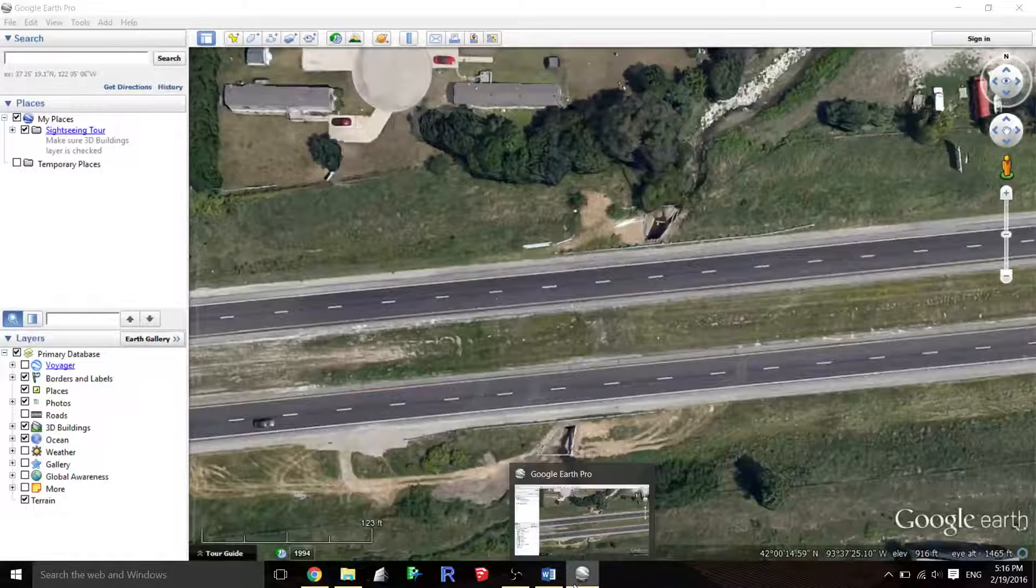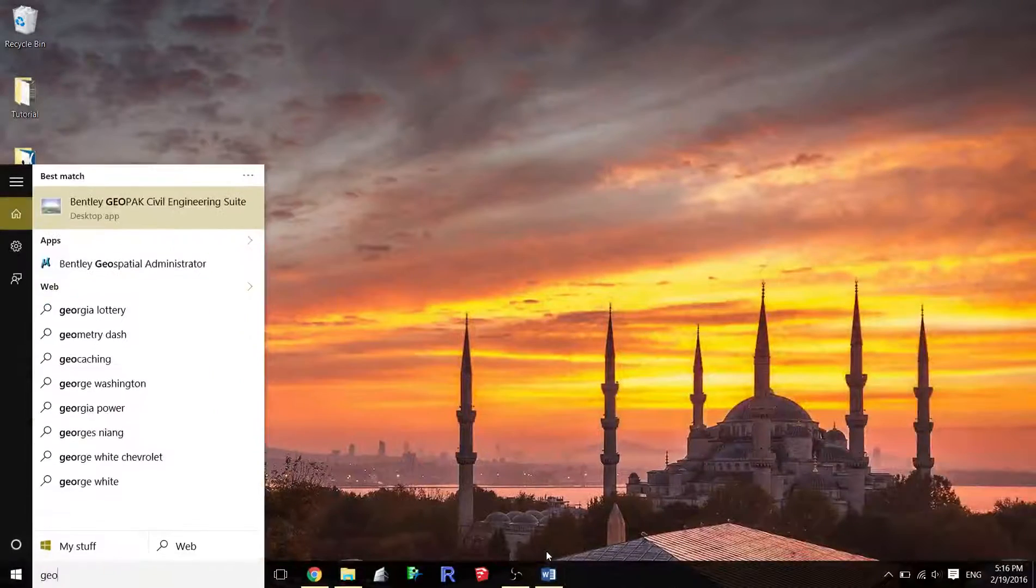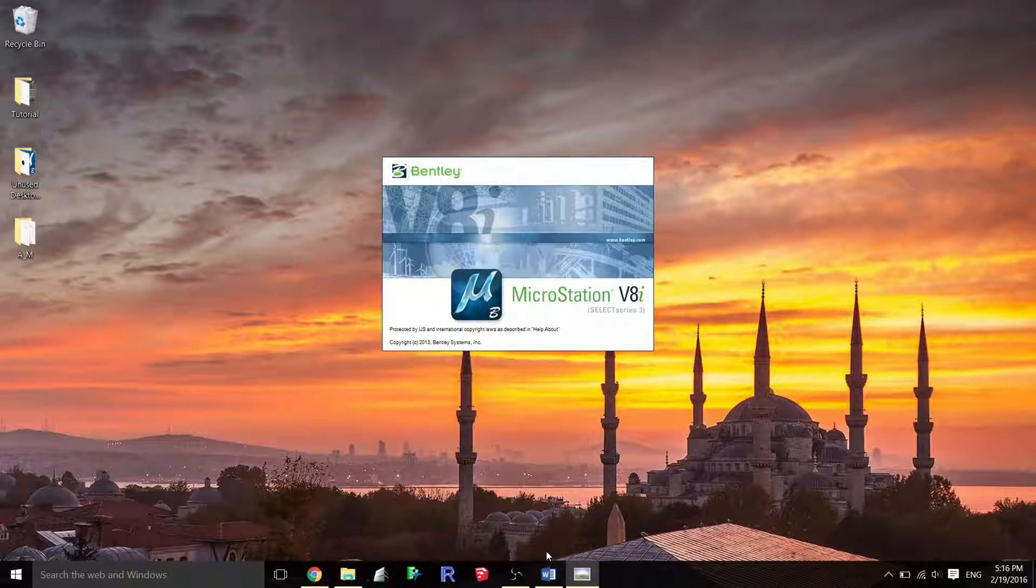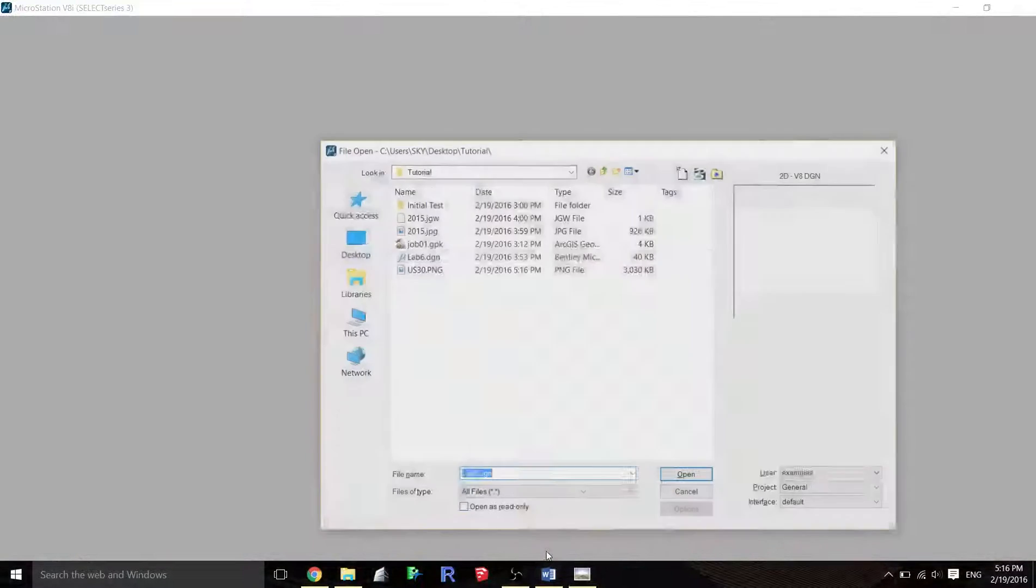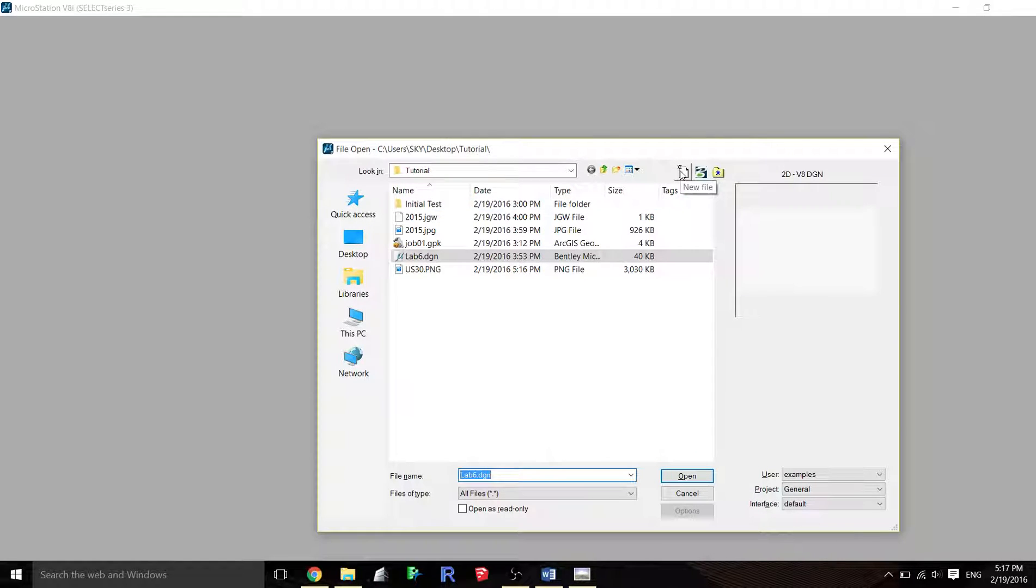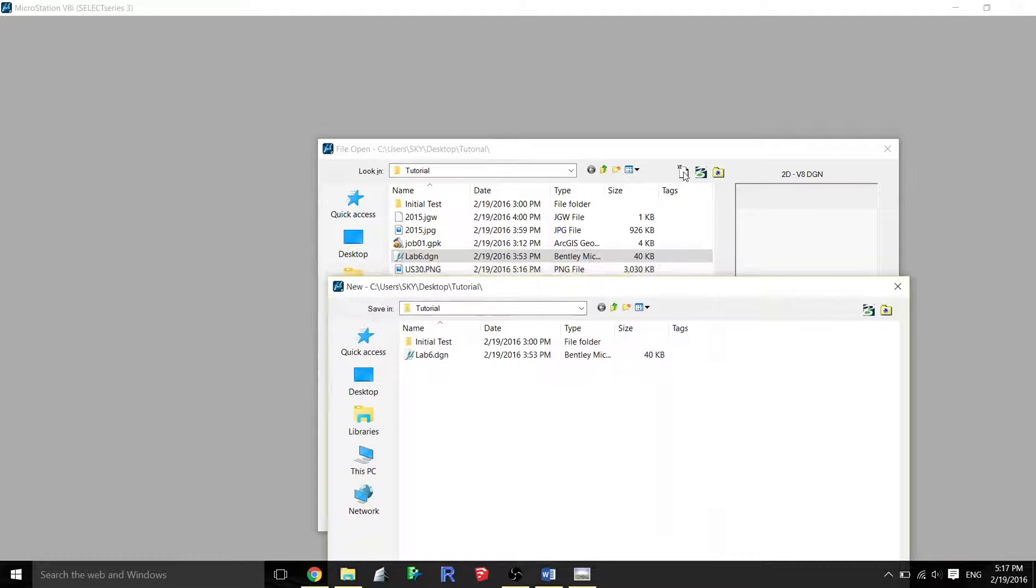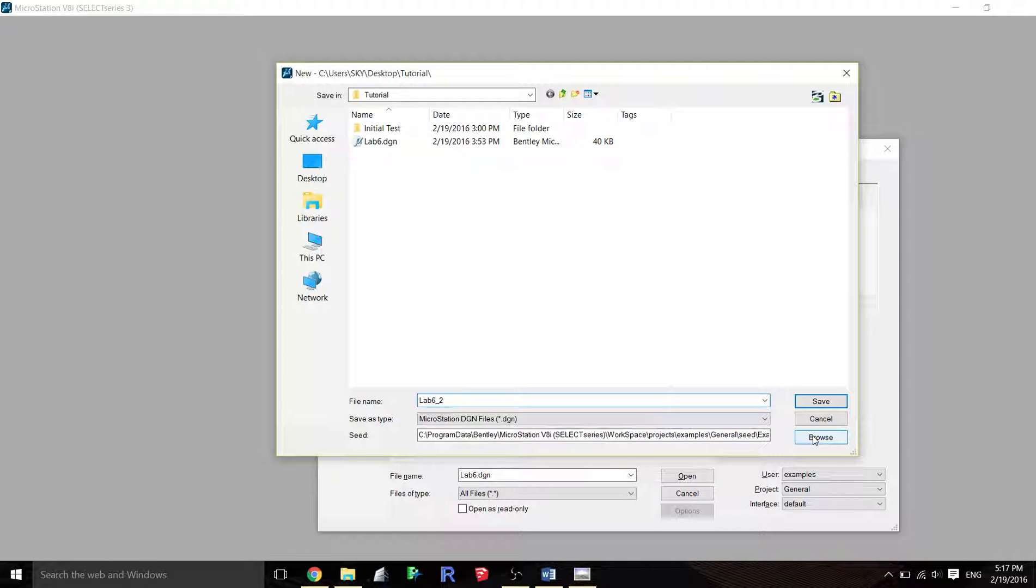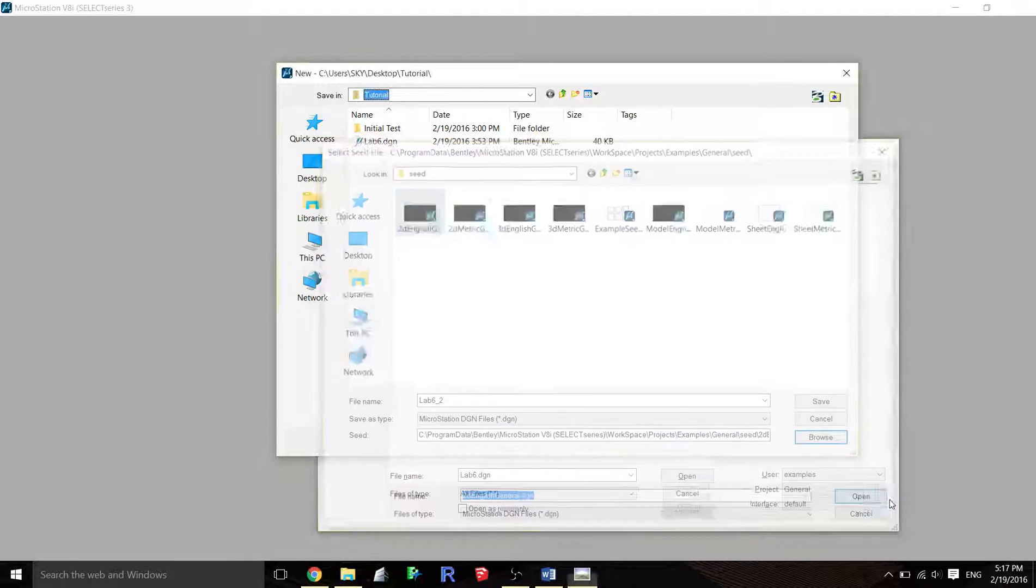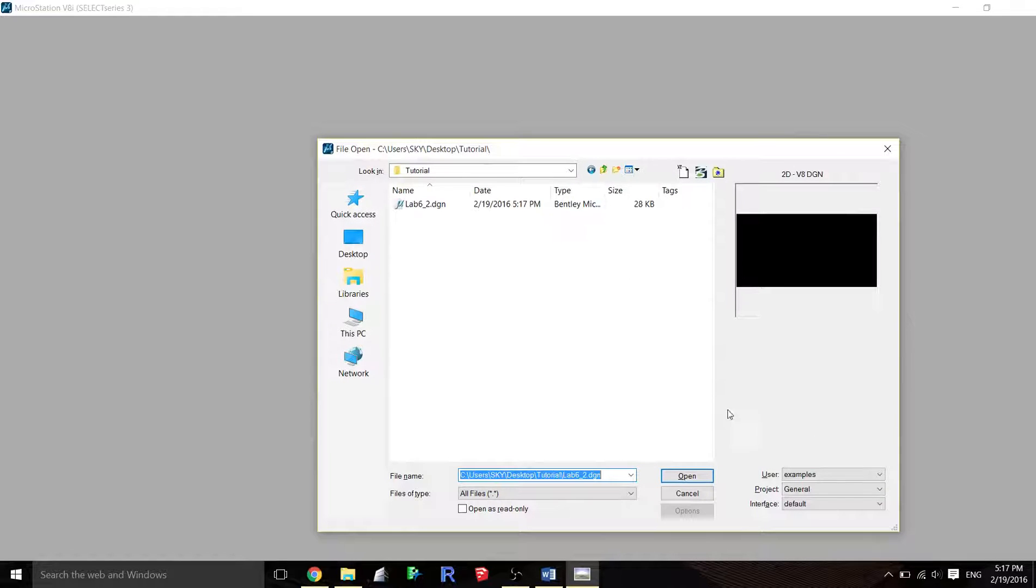I'll open up my GeoPack. What you'll have to do is create a new file by going up here to new file, clicking that white sheet. You can name it—I'll call this Lab 6. The only other thing you have to do is change the seed file. I'll change it to the English because we're working with English units, and now I'll go ahead and open that.